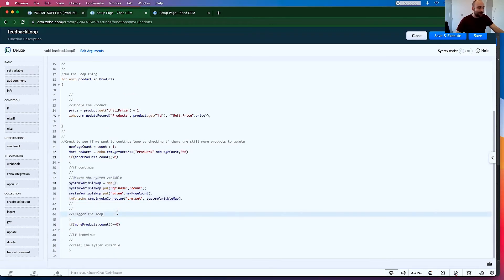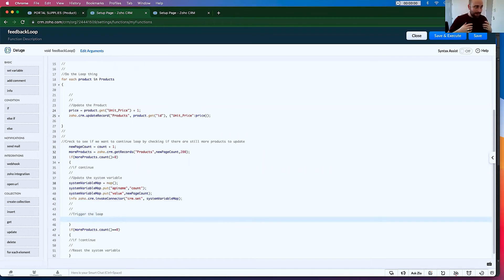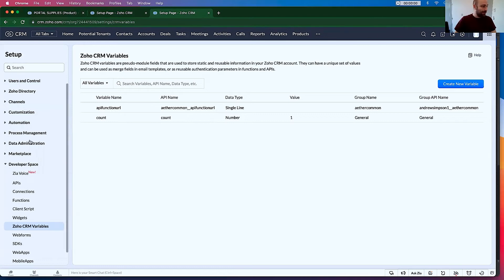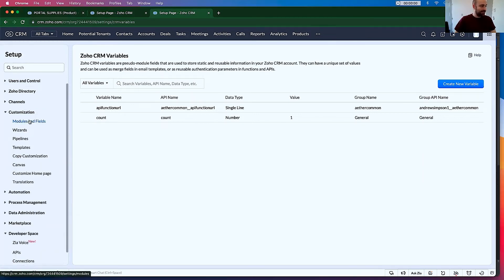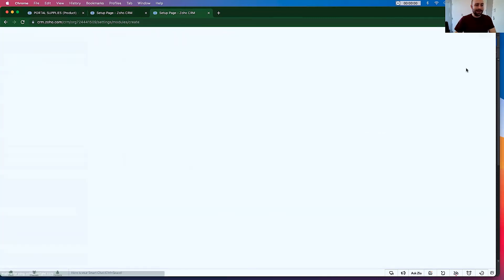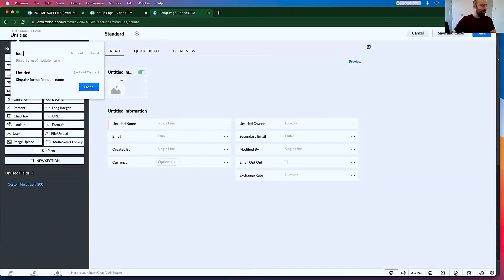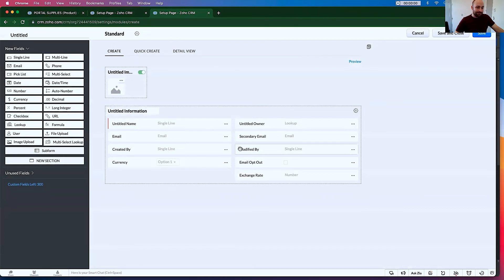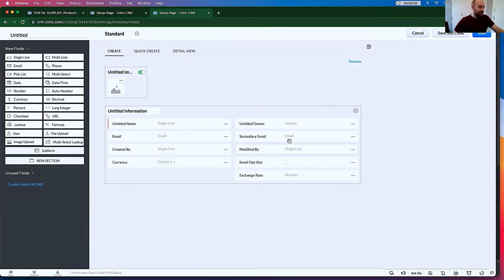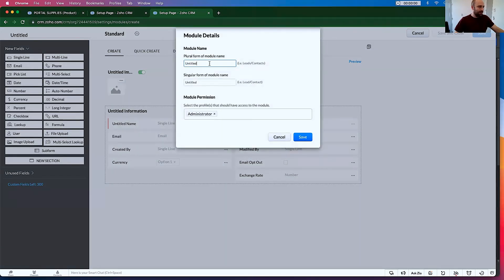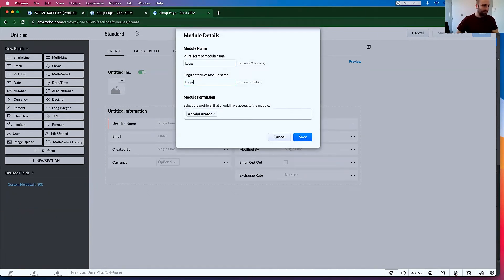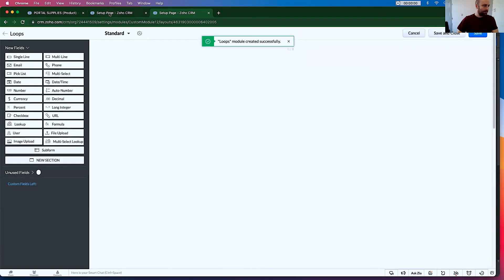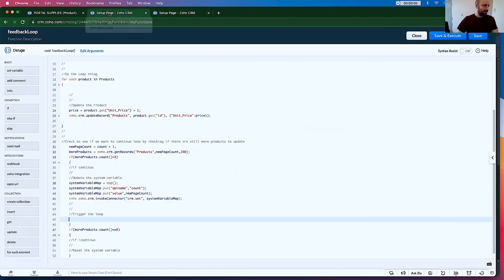Then we need to trigger the loop. And this is the most important part. So for this to work, we're going to actually want to create a new module. So I'm going to go to customization. Click modules and fields. And click new module. And I'm going to call this the loops. And the singular here is loop. What I'm going to do is on creation of one of these, it's going to trigger the workflow. So untitled name. Let's just change that. Save. Plural form is loops. Singular is loop.